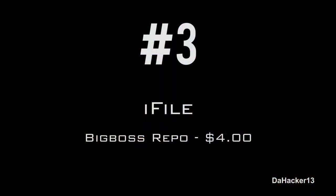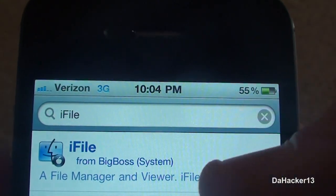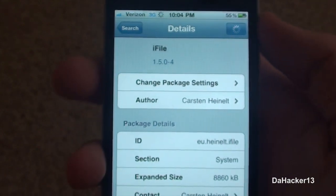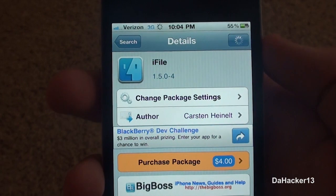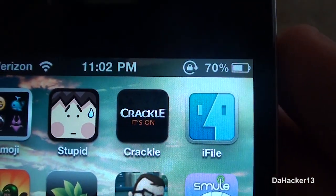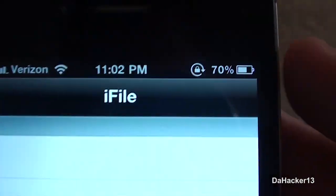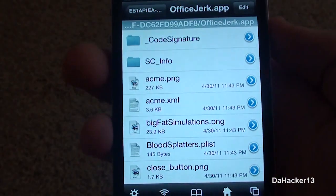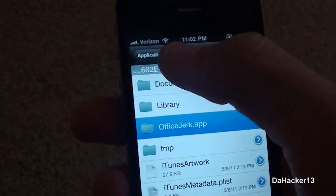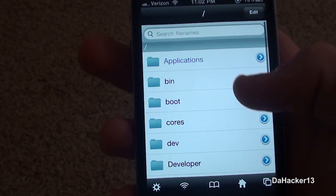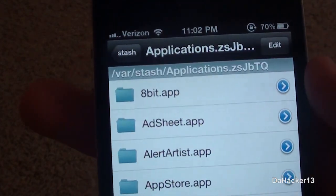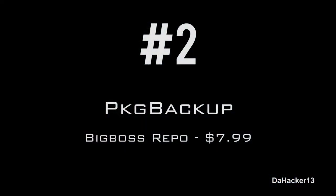At number 3 is an app called iFile, currently from the Big Boss repo for $4. Basically it is a file manager and viewer. You know how when you SSH into your device you can look at all the different folders and directories and edit all the files? Well, iFile is the exact same thing but you can do all of that directly from your device — view system files, pictures, system code, and code for applications. You can change a ton with that application.